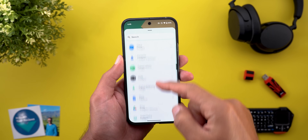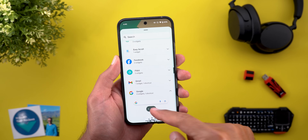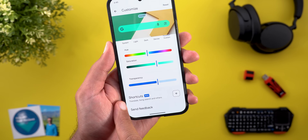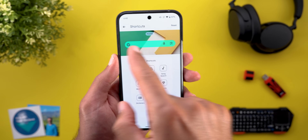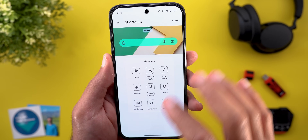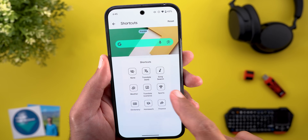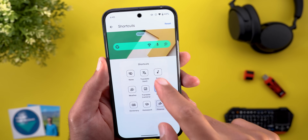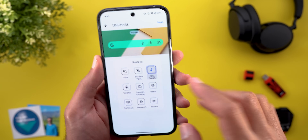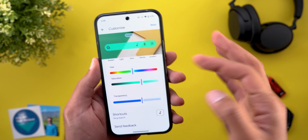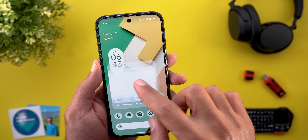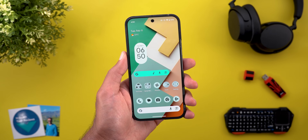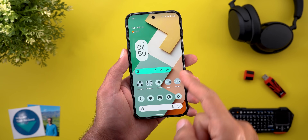Now for the Google app search widget: when I add it to the home screen and tap the edit button, there's a brand new option called Shortcuts. Tapping it lets you add shortcuts to the search bar — options include Translate, Song Search, Weather, Camera, Translate Camera, Sports, Dictionary, Homework, and Finance. You can add one extra shortcut on top of what's already available, and I added Song Search alongside the mic and Google Lens.